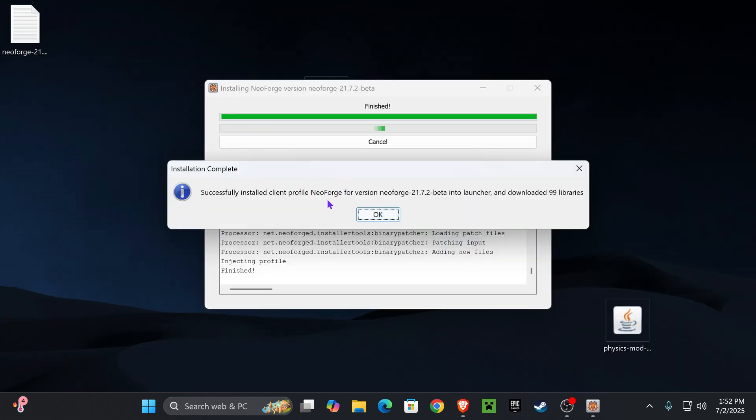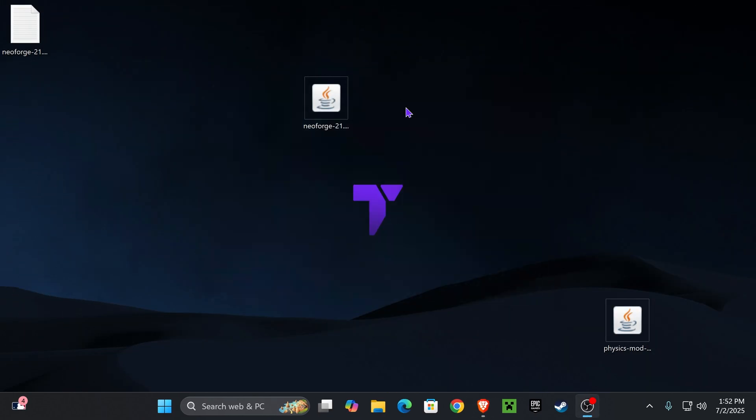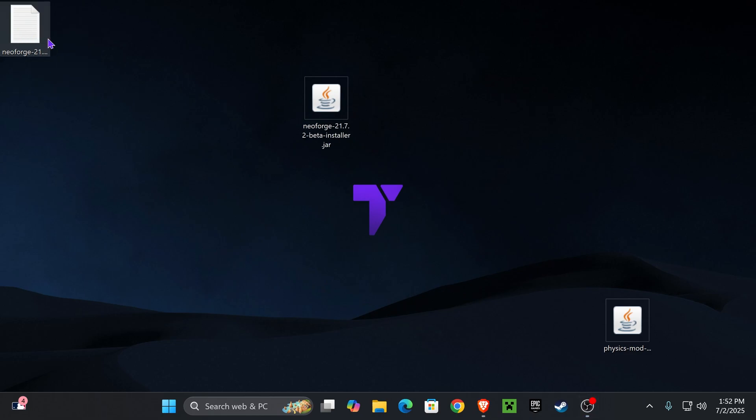Now checking back with NeoForge, we see that it has finished installing, so let's go ahead and press OK right here. That is going to close the installer, and now we could delete this file, like for example the txt file that was created, as well as the NeoForge installer.